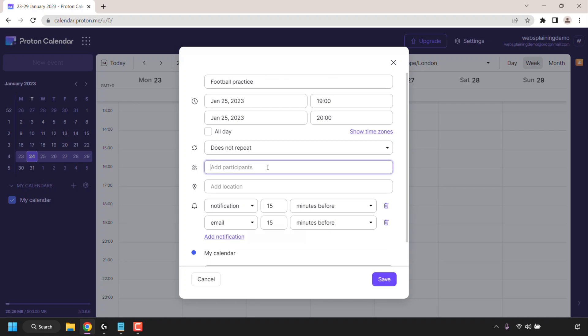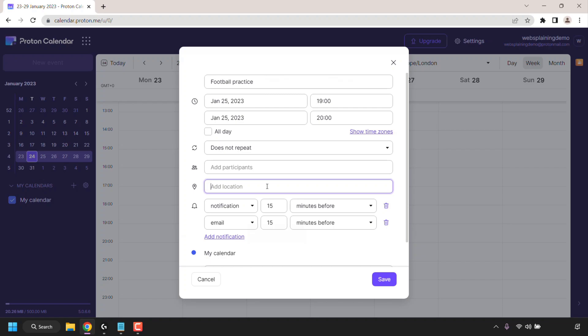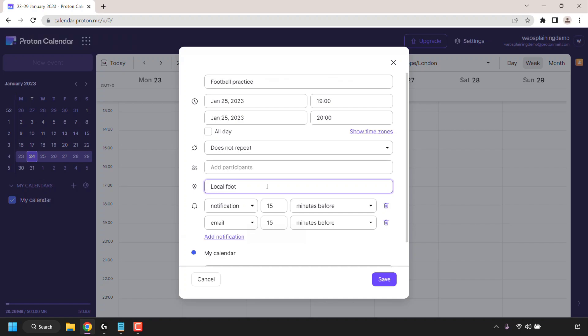You can add participants in here so you can enter their email addresses and they will receive a notification with the details that you have entered into this window here. I'm going to leave this blank as I have nobody to invite as this is my own personal calendar. For the event location you can enter it in here so I'm just going to go with local football pitch.